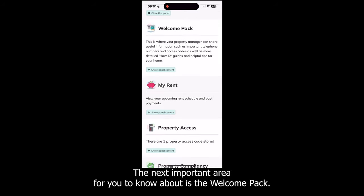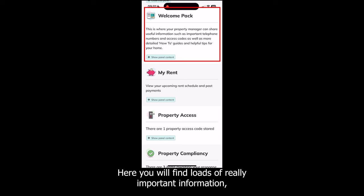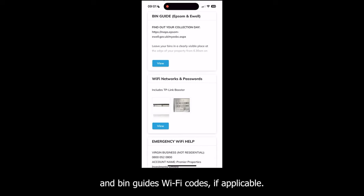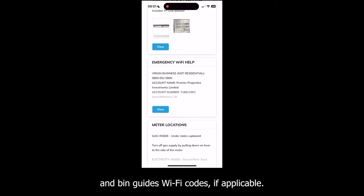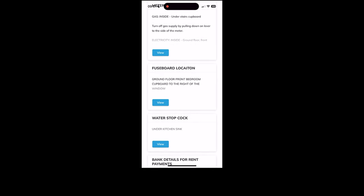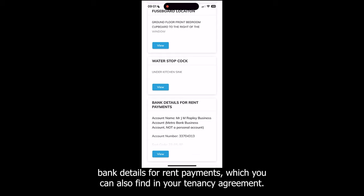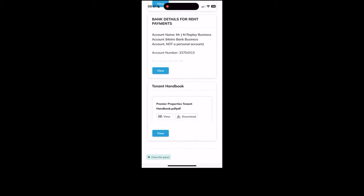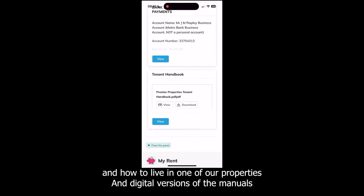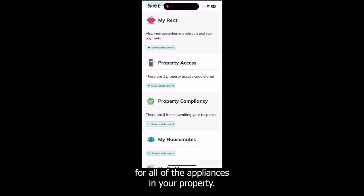The next important area to know about is the Welcome Pack. Here you will find loads of really important information including: our 24/7 contact number for emergencies, local council bin collection dates and bin guides, Wi-Fi codes if applicable, the location of fuse boards, meters and the water stopcock, bank details for rent payments which you can also find in your tenancy agreement, the Premier Properties handbook which is a detailed guide on your tenancy and how to live in one of our properties, and digital versions of the manuals for all of the appliances in your property.